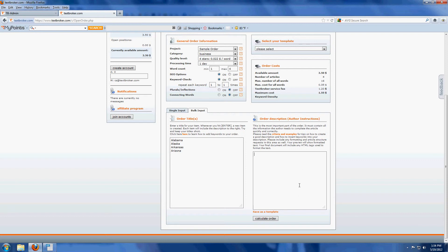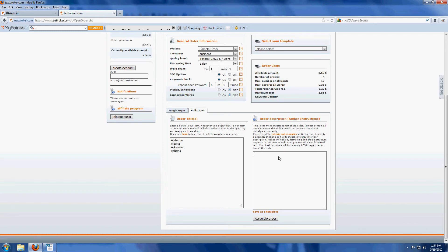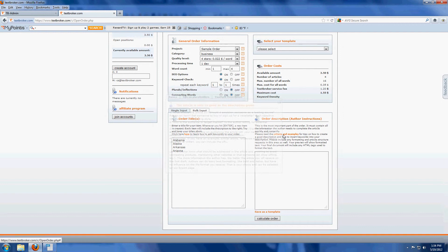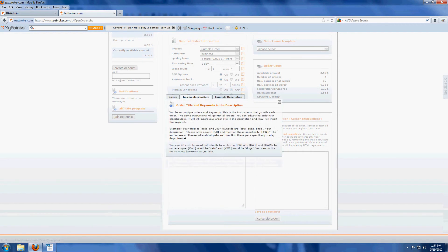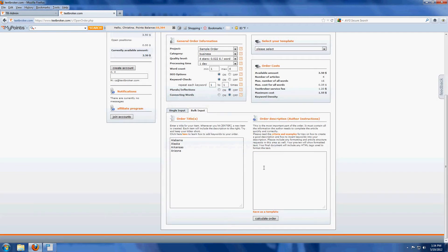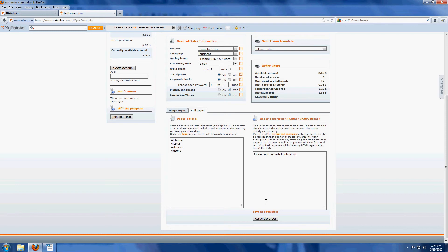The instructions should apply to all of the titles that you include and you can use our placeholders which you can find under criterion examples right here, tips on placeholders. You can use PLH as the placeholder to pull the title of your order into your description. For example, please write an article about education in PLH all in caps close bracket and it'll pull in that state name.